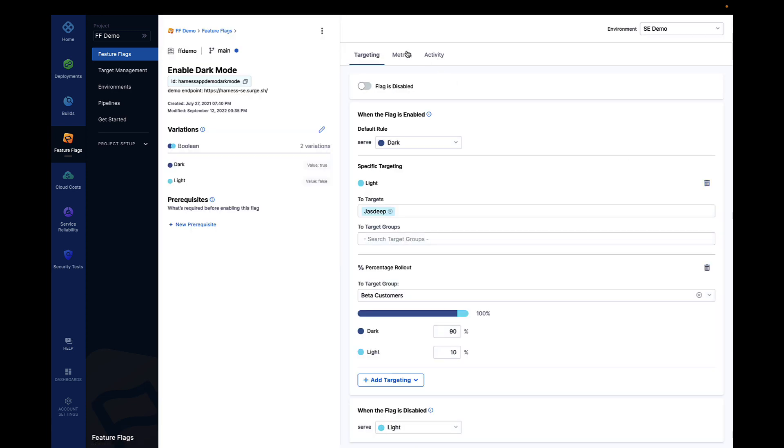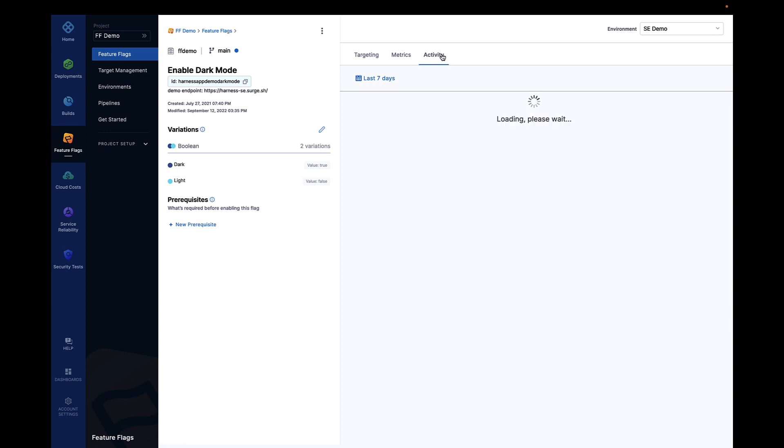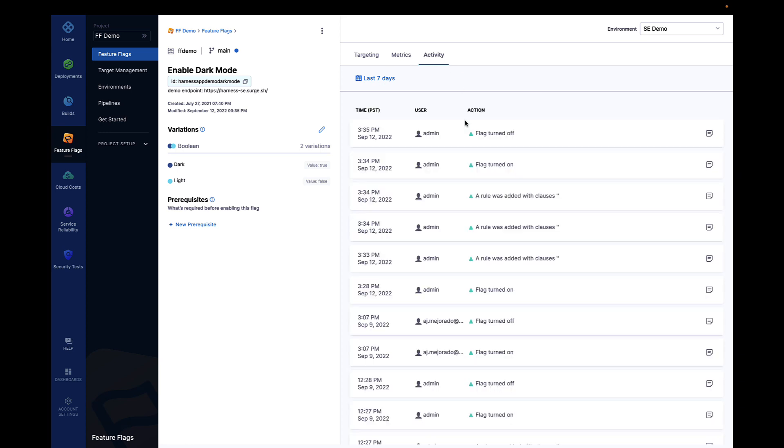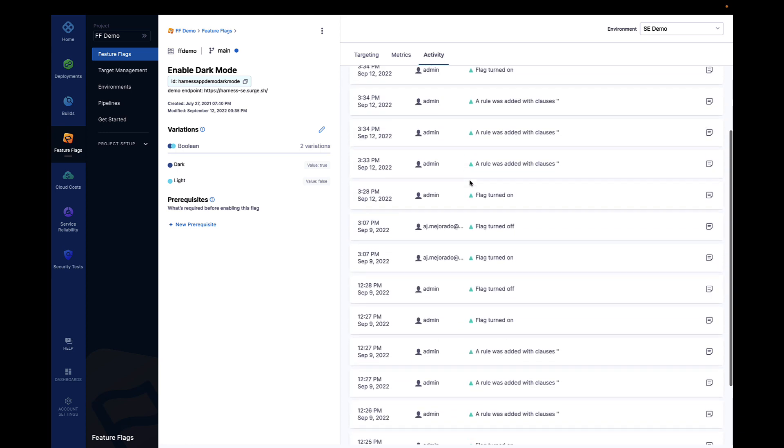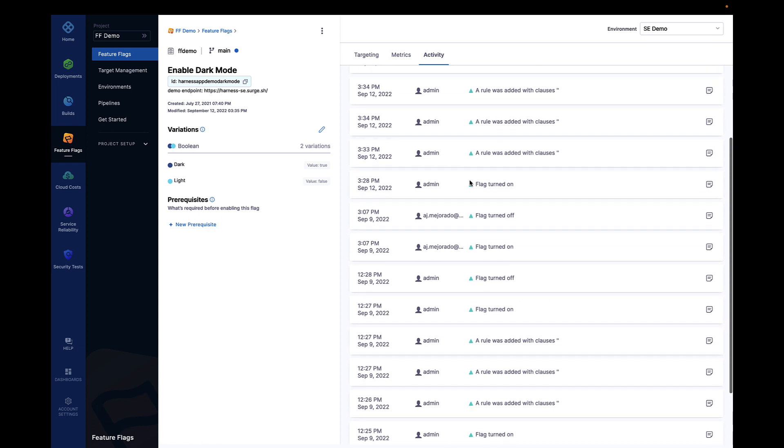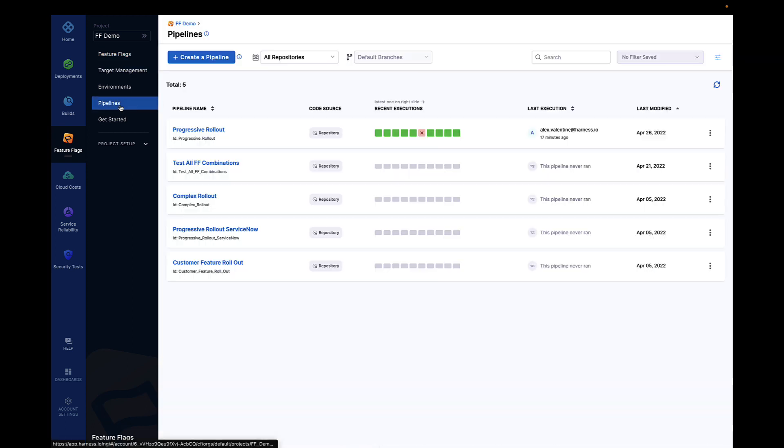Harness feature flags are fully integrated into the Harness pipeline, giving teams the ability to orchestrate complex feature flag processes, all while having the same integrated governance and fine-grained security that customers expect from Harness.